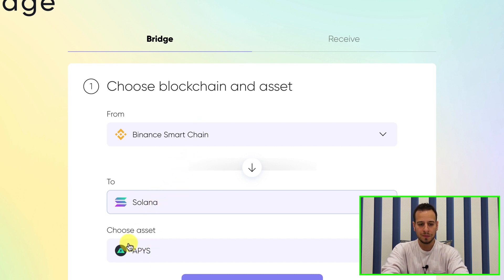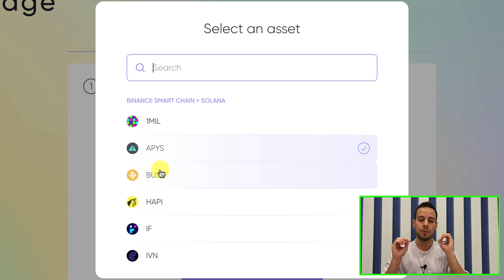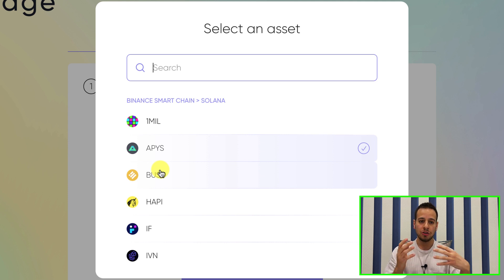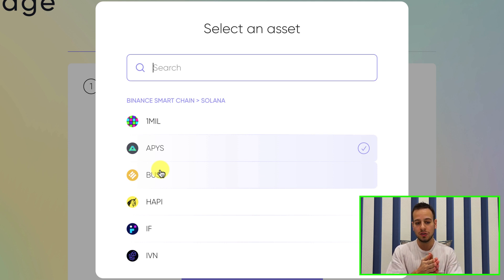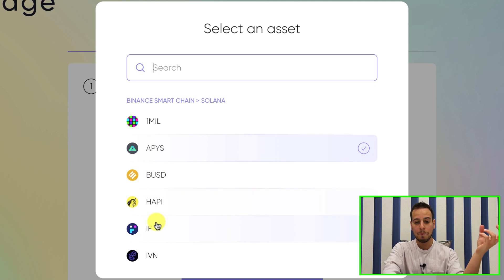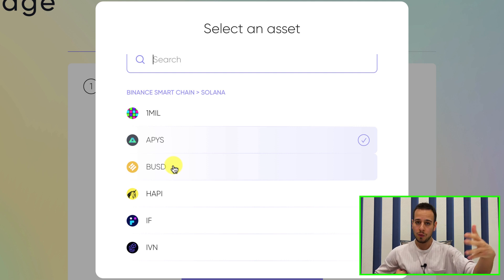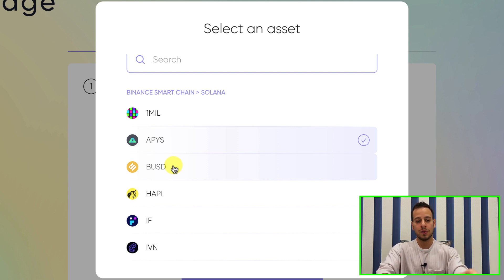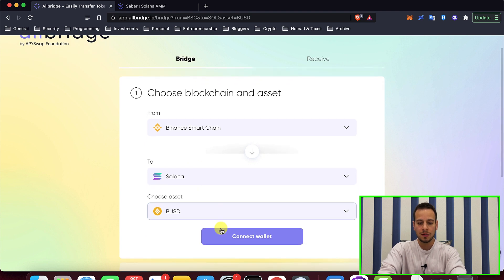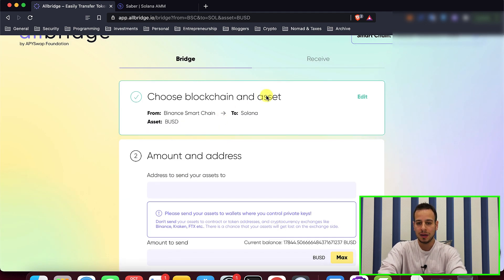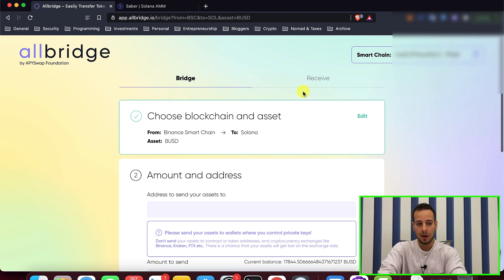You need to choose the asset that you want to bridge — one that you can right after swap in a decentralized exchange to other assets like USDC or Solana tokens. You cannot use BUSD in the Solana ecosystem, but the easiest way is to choose BUSD and then swap it on Saber once you get the tokens on Solana. Now connect your Binance Merchant wallet, which is the MetaMask wallet.